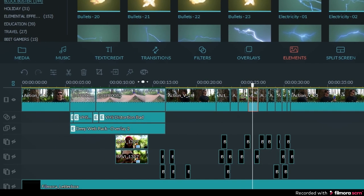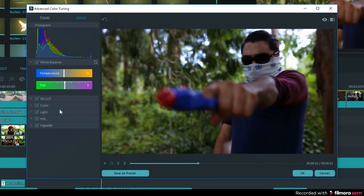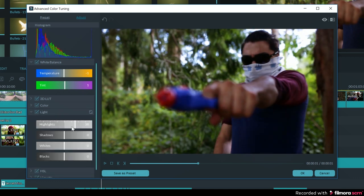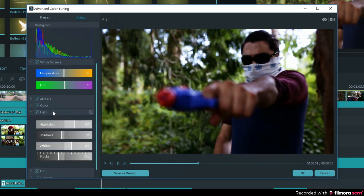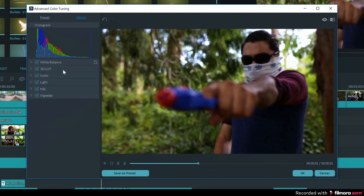I have the option of opening up the advanced color tuning tool, which can be found here. Once that is open, you can see that I have a bunch of options to alter the clip. Changing things like the white balance, exposure, contrast, and saturation will allow me to have custom control over the look of the footage.